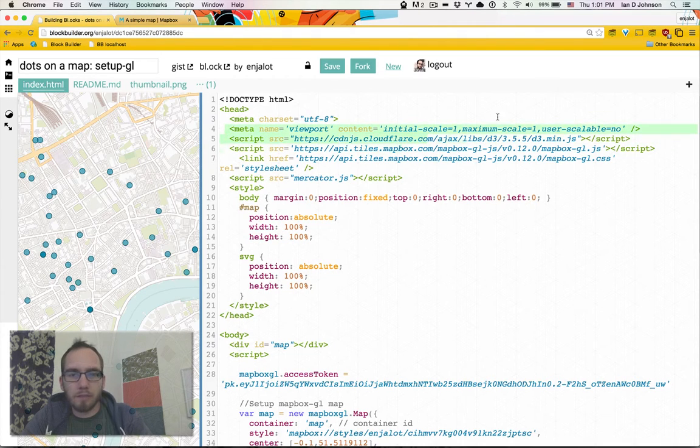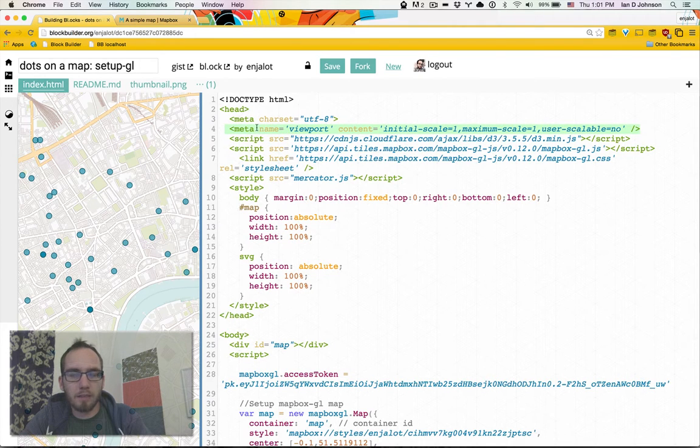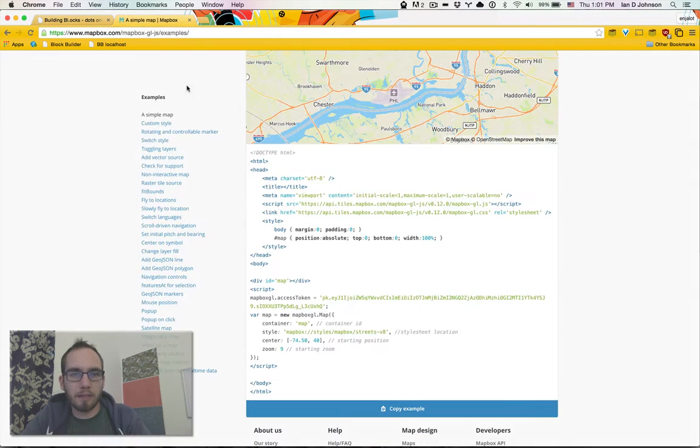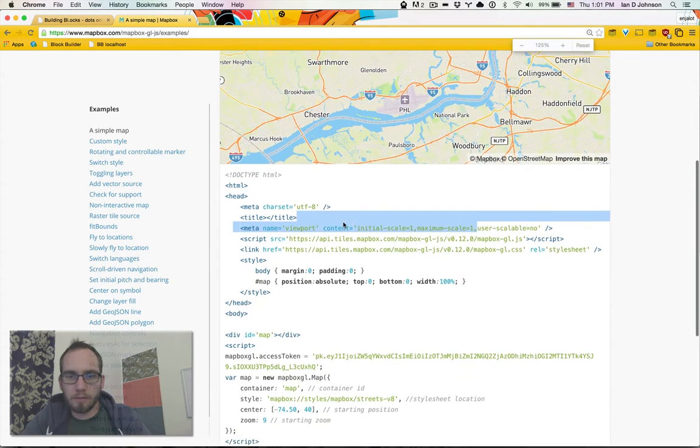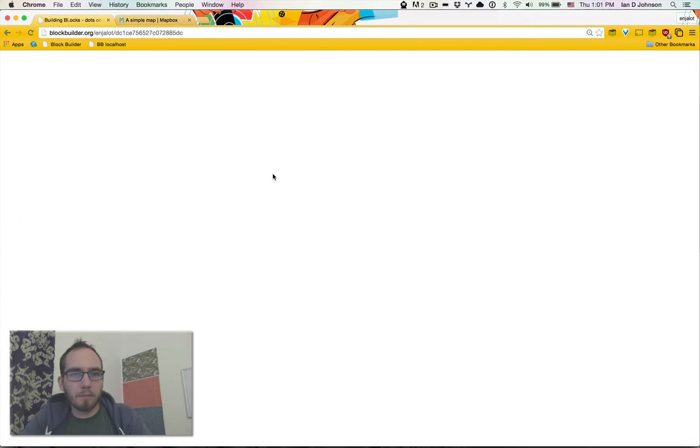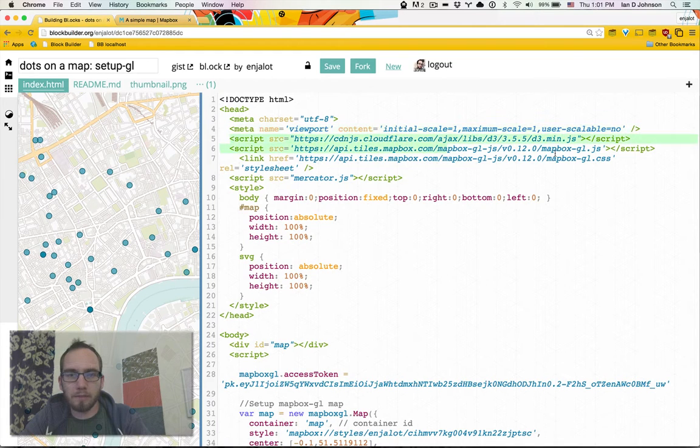The first thing you'll notice that's different than other things is this viewport line. I'm actually not a hundred percent sure how important that is, but I think it helps with the WebGL canvas. I got it from here. Maybe somebody can enlighten myself and others.